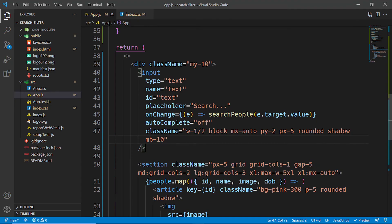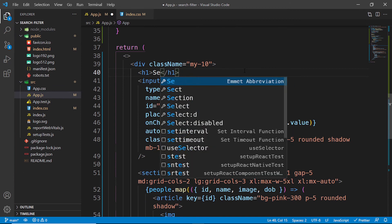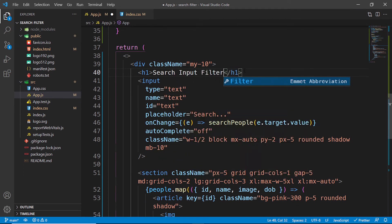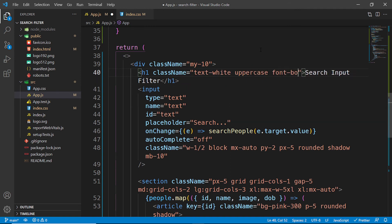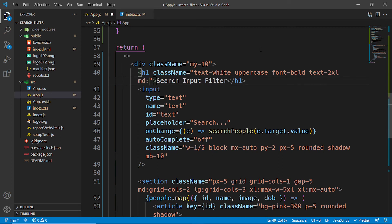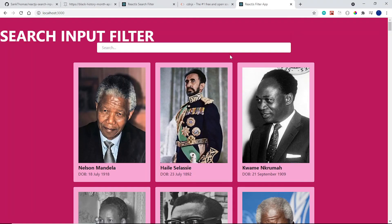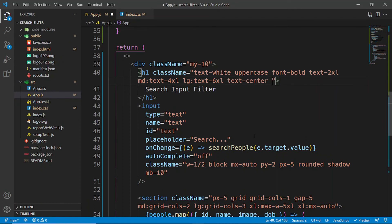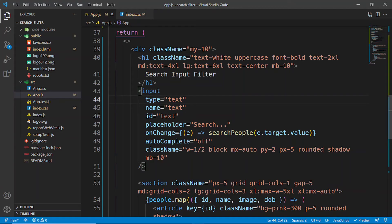Let's add an h1 title above the input that says 'Search Input Filter'. I'll style it with text-white, uppercase, font-bold, and text-2xl. For medium screens text-4xl, and for large screens text-6xl. Then save and add text-center and mb-10 to push it away from the input.